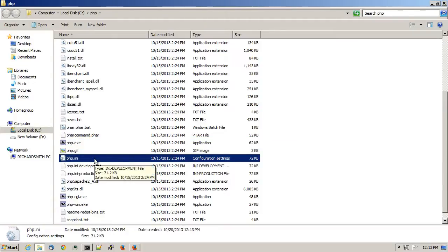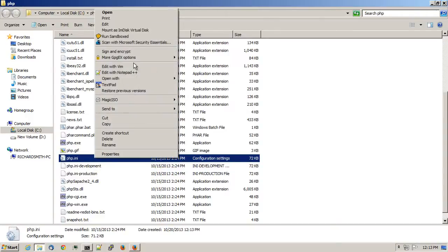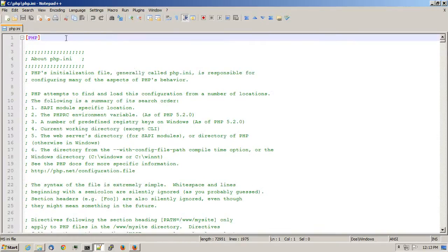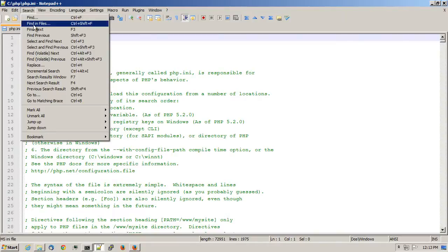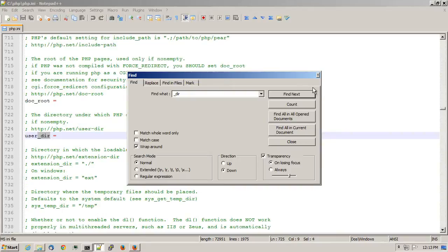Open up php.ini in your favorite text editor. Search for the word underscore dir. And click on Find.